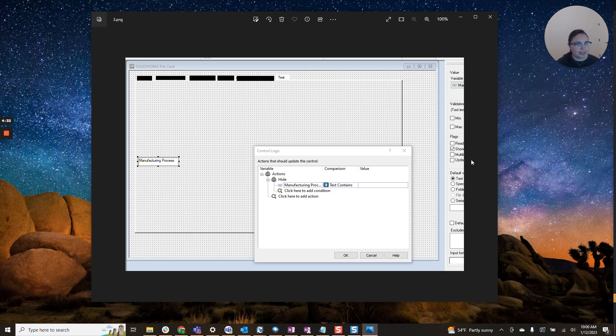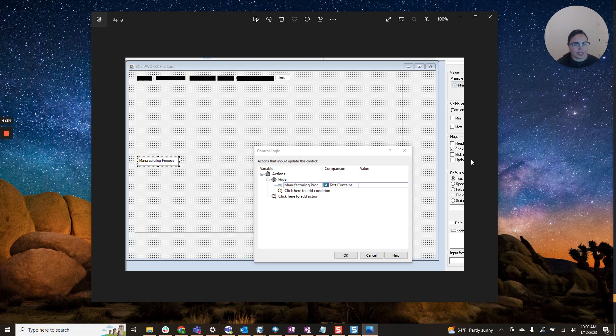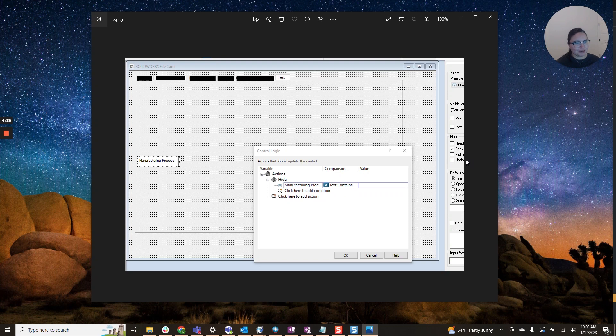But that essentially is how to create a hidden variable in your data card for more SolidWorks tricks and tips. Please stay tuned.